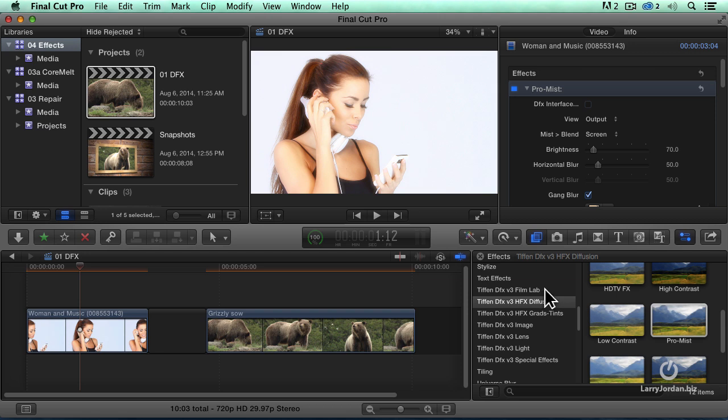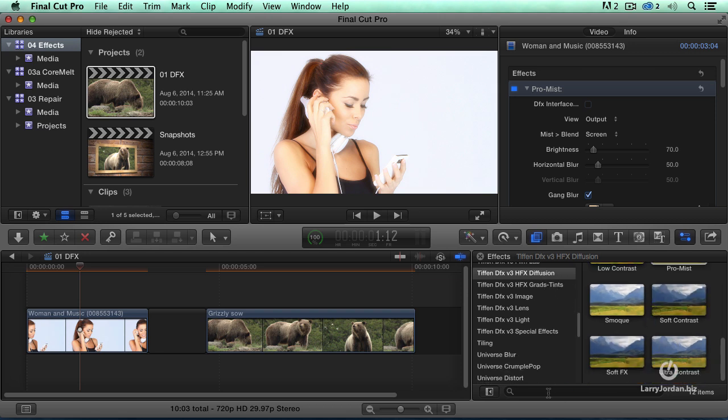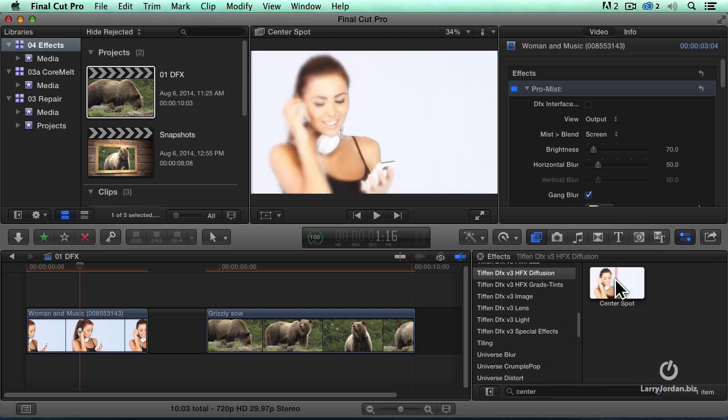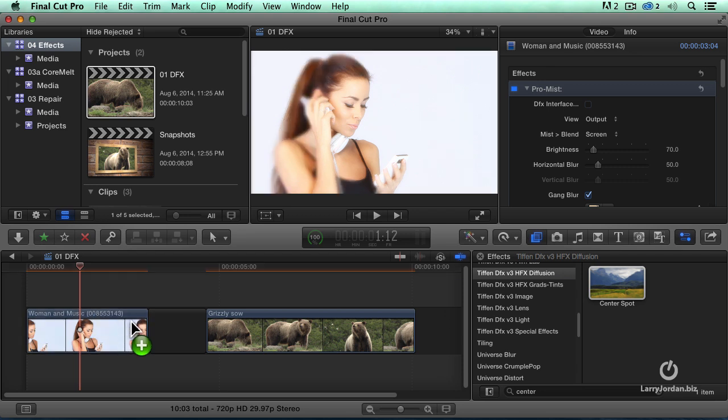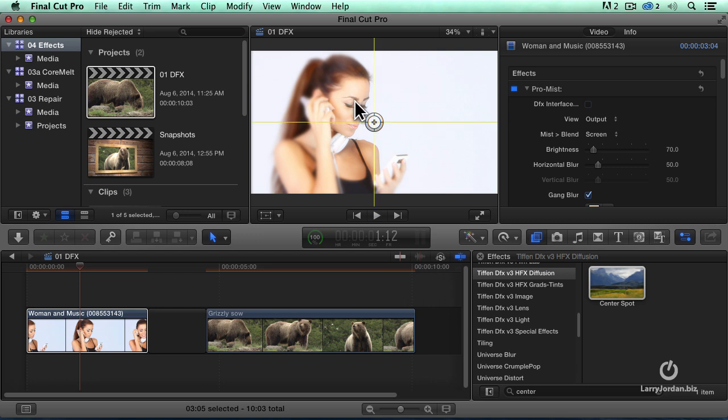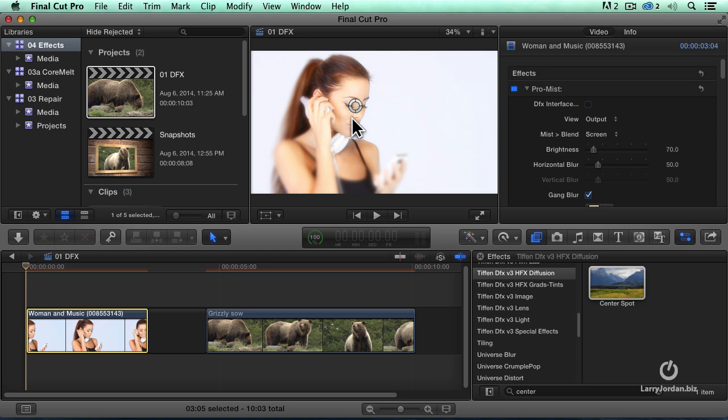Another thing that we've got inside this package is something a little bit different. I'm going to look for the word center. I've got a center spot. As editors, one of the things that we have to do is we want to control where the viewer eye looks. So I'm going to select the spot. And if I grab this circle and drag it right up to her eyes, right there, then the first thing you're going to look at as we play this back is going to be her eyes, which are in focus.